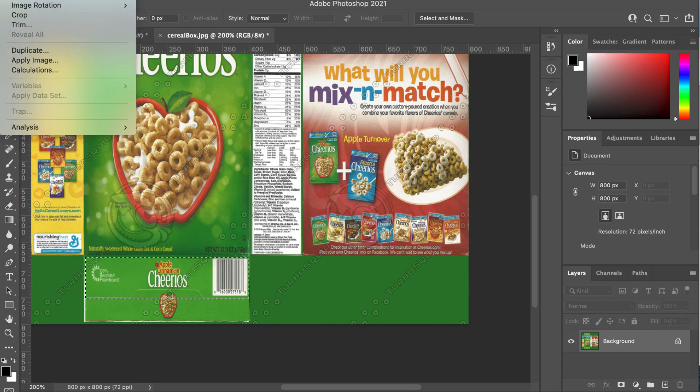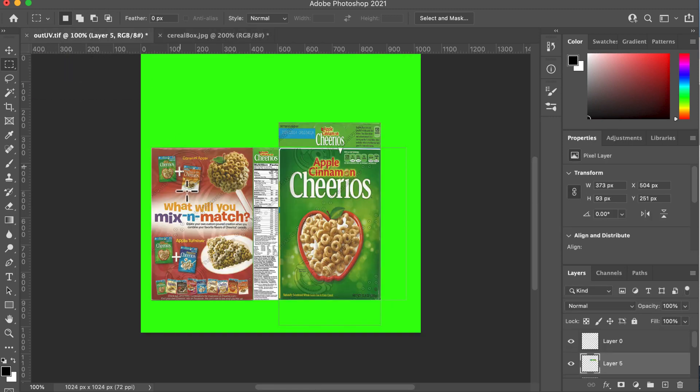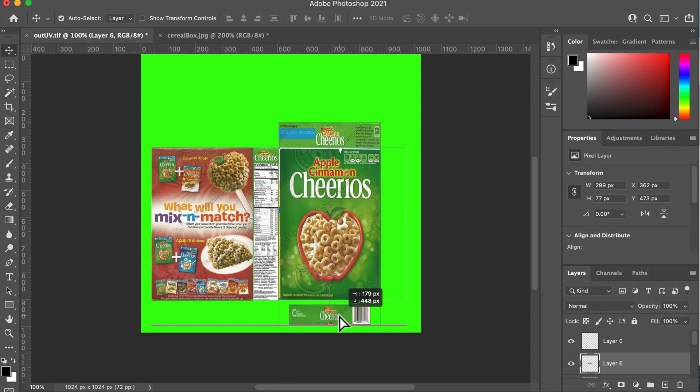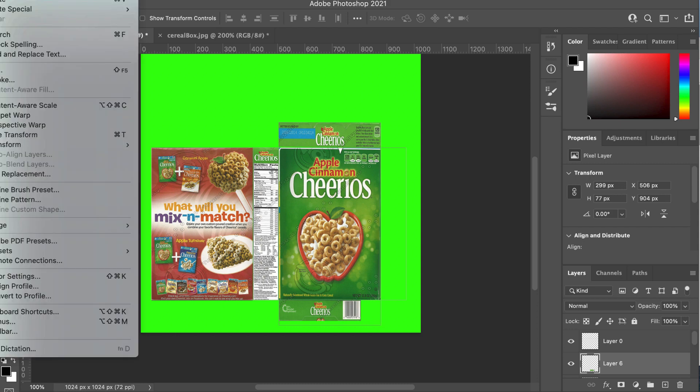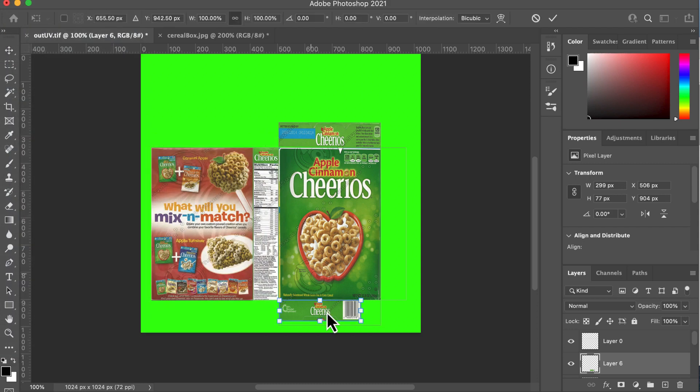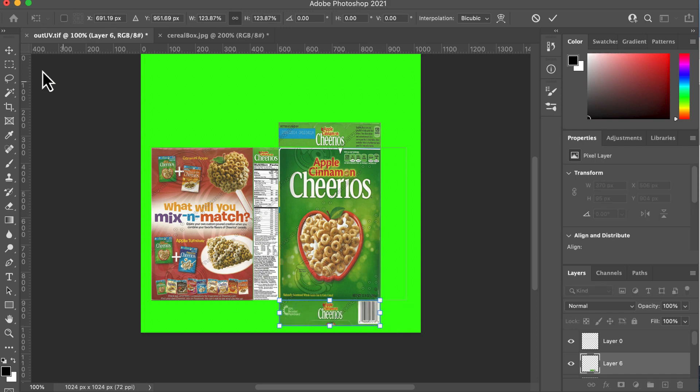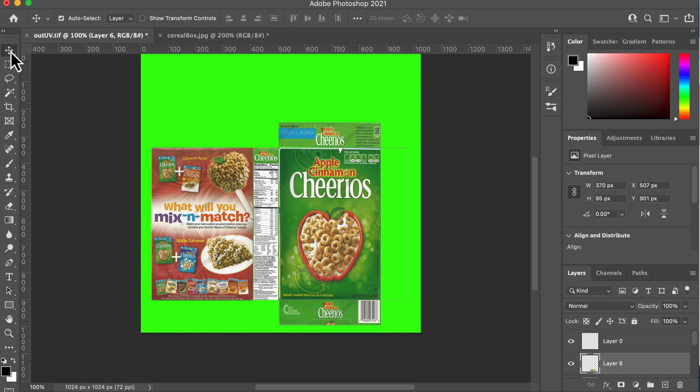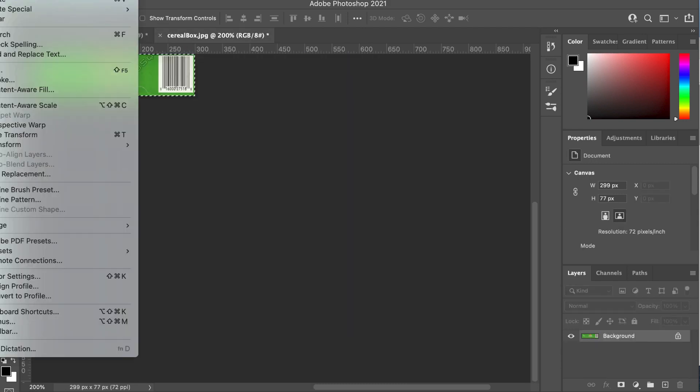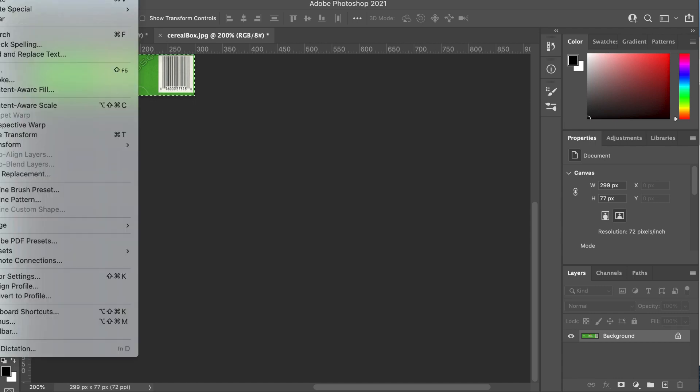So image, crop, Control A, Control C, out UV. And you can do this with any cereal box, right? It doesn't have to be Cheerios. It can be anything. And then we're going to go edit, transform, scale. There we go. And we're almost done. Back to the cereal box, edit, undo, edit, undo.